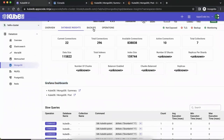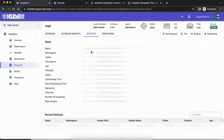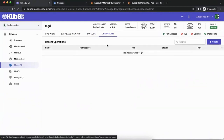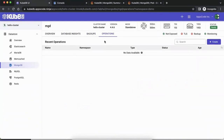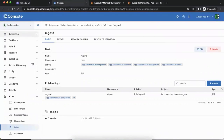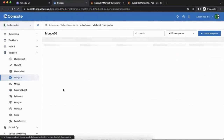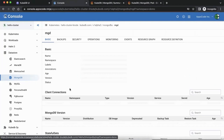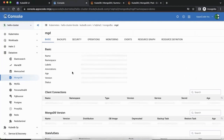There are no backups configured so that will be blank. In the operations section, these are the KubeDB ops requests that are possible. Before getting into that further, let's quickly go into the console UI so you can see what's happening there. In the hello cluster, go to Datastore, go to MongoDB, and find the mgd we just created.